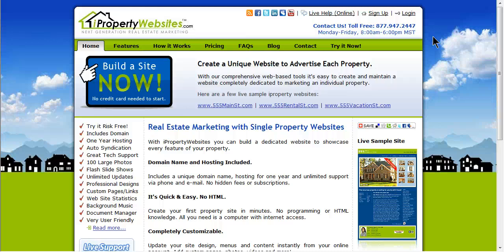Welcome to the iProperty Website Support Video Series. In this session, we will demonstrate how to add and remove a banner on your website.